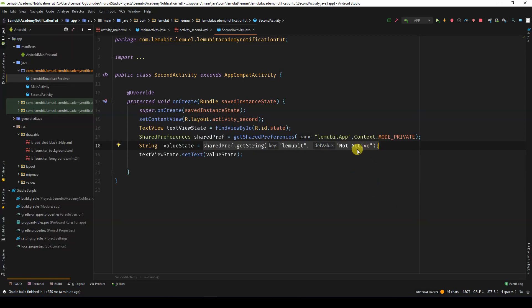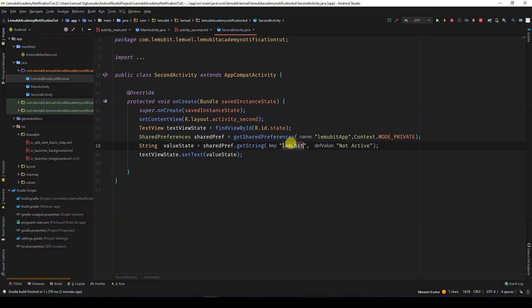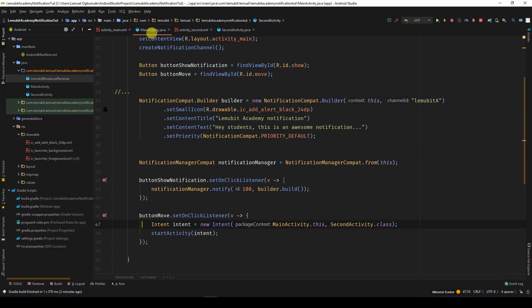We then set the text of the text view to the value. So, this means initially, the text view will display NotActive. So, let's run this and see what happens.